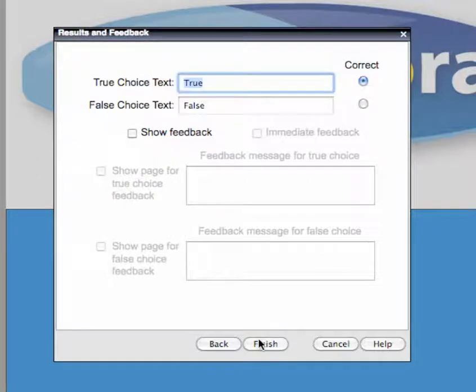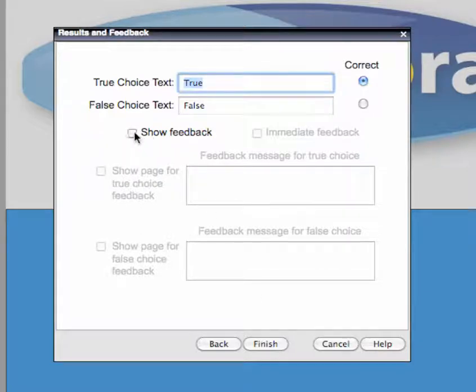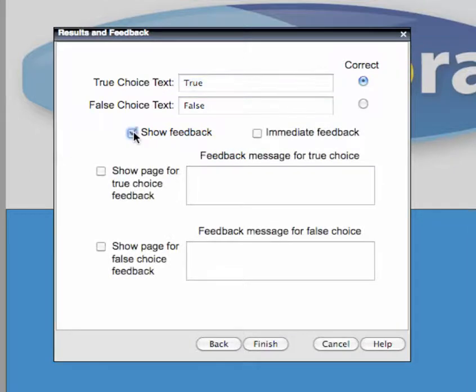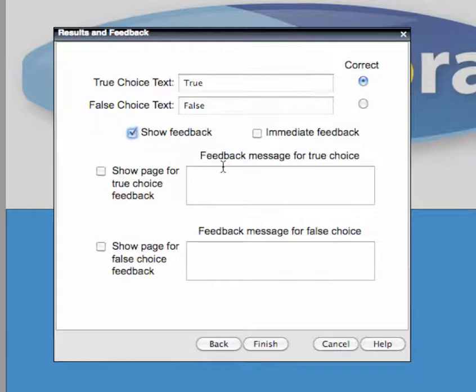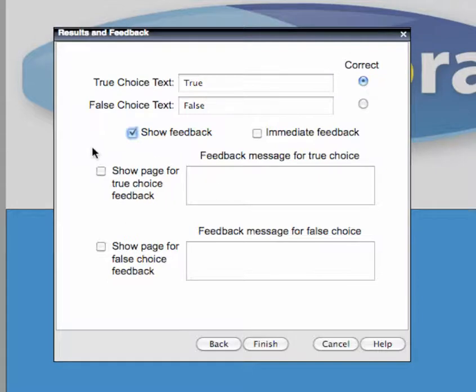Specify the appropriate choice text and indicate which is the correct answer. If you'd like to issue feedback to the user after he or she has answered the question, select the Show Feedback box. You can issue a textual message in a standard message window, or you can display a page in a pop-up window as feedback.